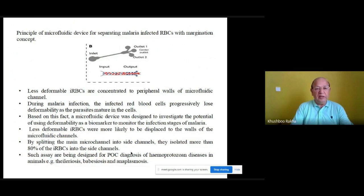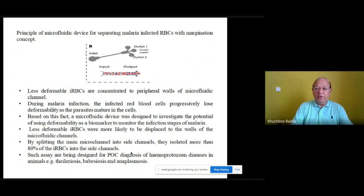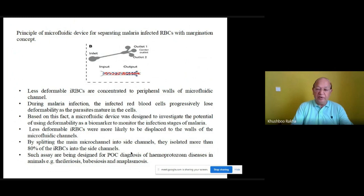The principle of a microfluidic device for separating malaria-infected red blood cells using the marginalization concept is shown here. Less deformable infected RBCs are concentrated to the peripheral walls of the microfluidic channel. During malaria infection, infected red blood cells progressively lose deformability as the parasites mature. Based on this, a microfluidic device was designed using deformability as a biomarker to monitor infection stages. By splitting the main microchannel into side channels, they isolated more than 80% of infected RBCs. Such assays are being designed for POC diagnosis of hemoprotozoal diseases in animals, for example theileriosis, babesiosis, and anaplasmosis.